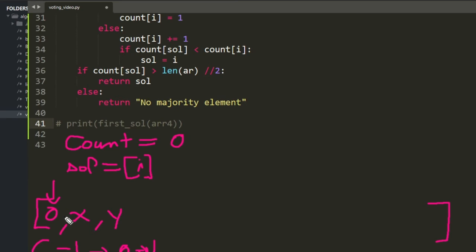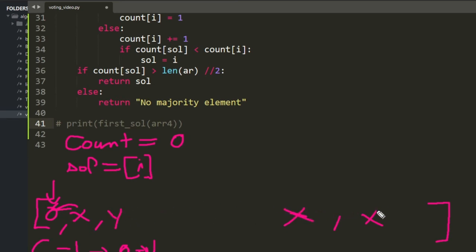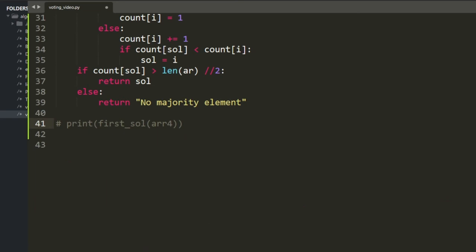Whether or not that element is the majority element, it doesn't matter much. Because later you might encounter more occurrences of it, and since it canceled the previous one, those further occurrences will cancel all the other elements. The majority element is the only one left over in the end — that's the whole point.